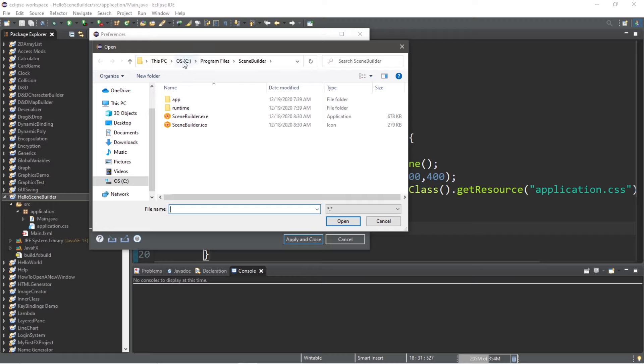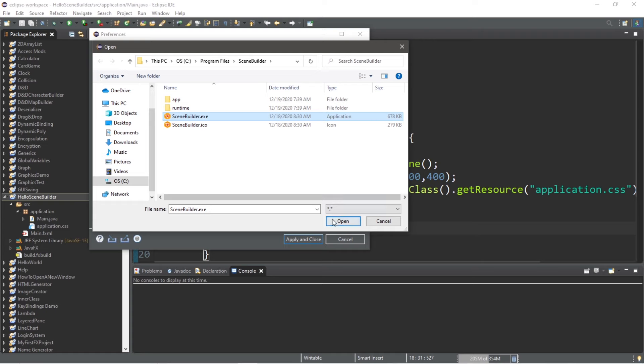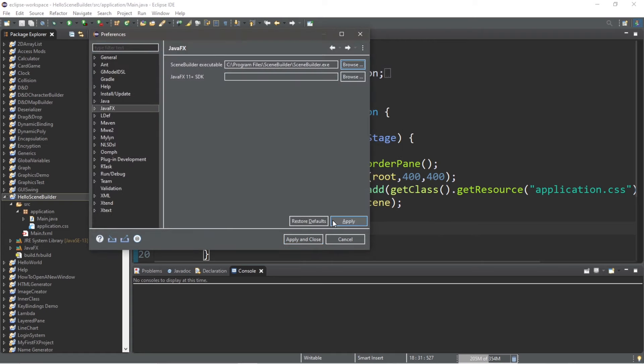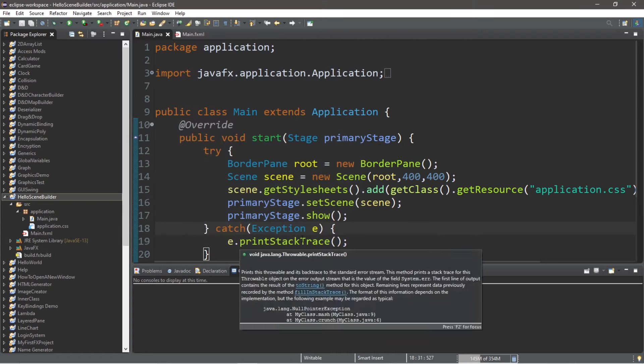For me, this is within the C drive, program files, SceneBuilder, and then look for SceneBuilder.exe. Open, apply, then apply and close.